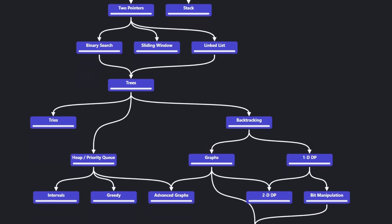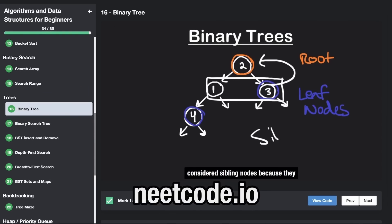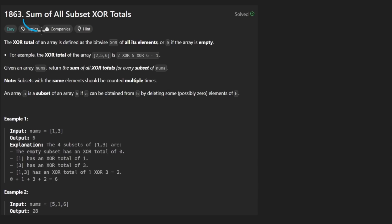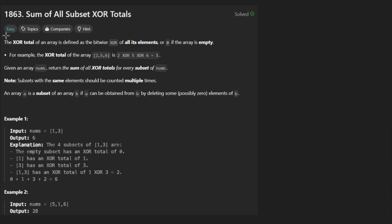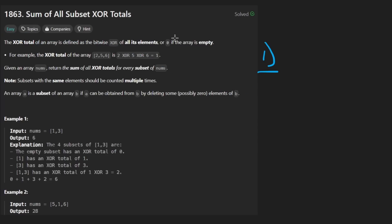Hey everyone, welcome back and let's write some more neat code today. So today let's solve the problem 'Sum of All Subset XOR Totals.' This is an easy problem but there is a solution that is pretty damn hard. I'm going to show you the probably intended solution that makes this an easy problem.